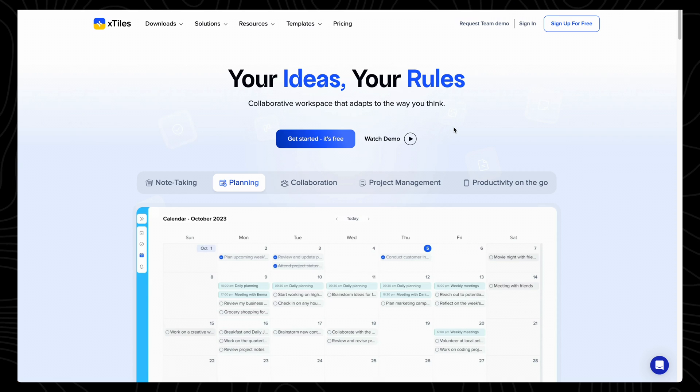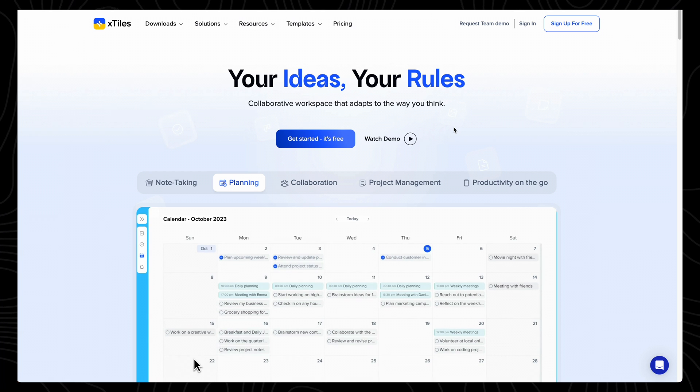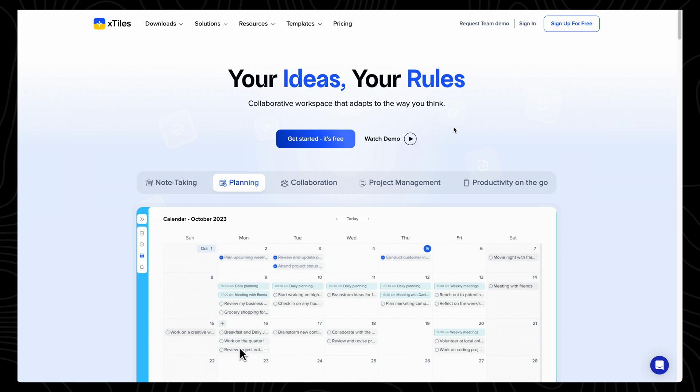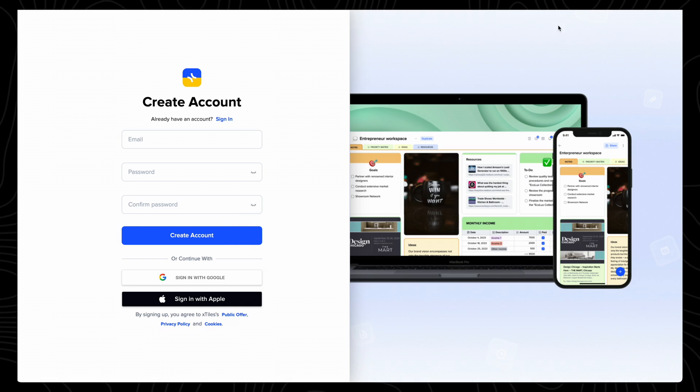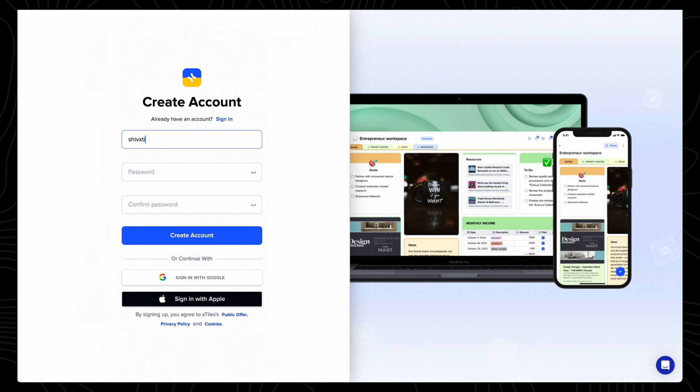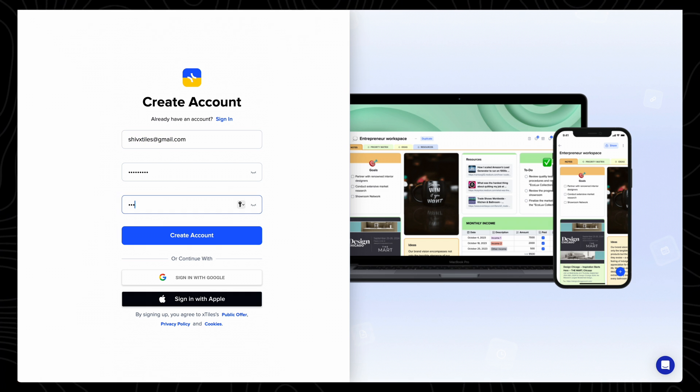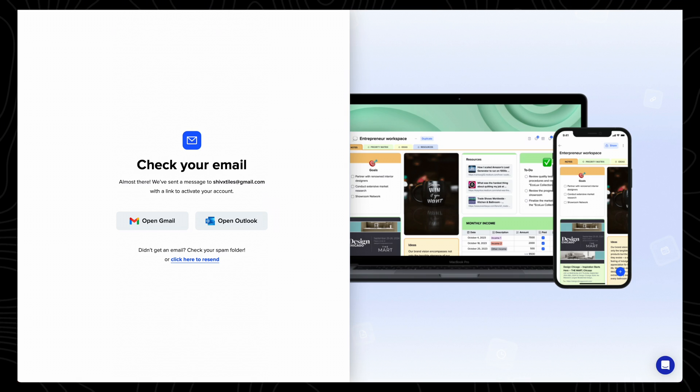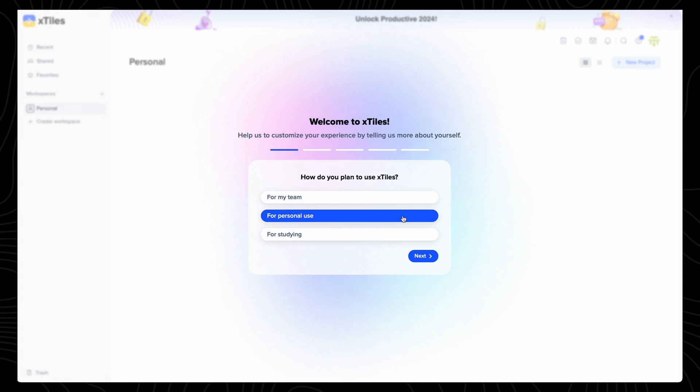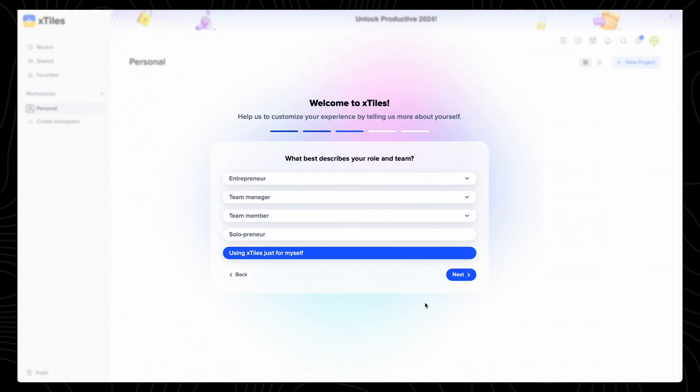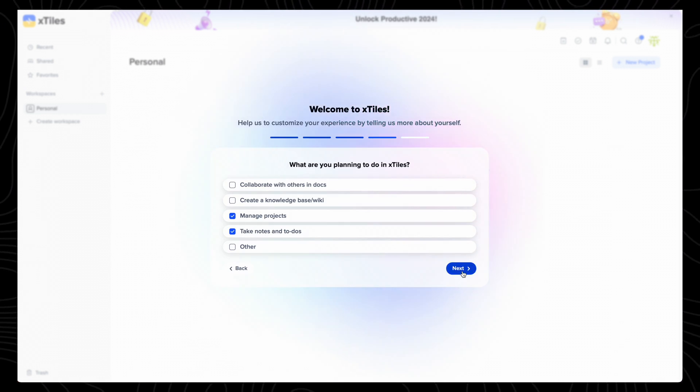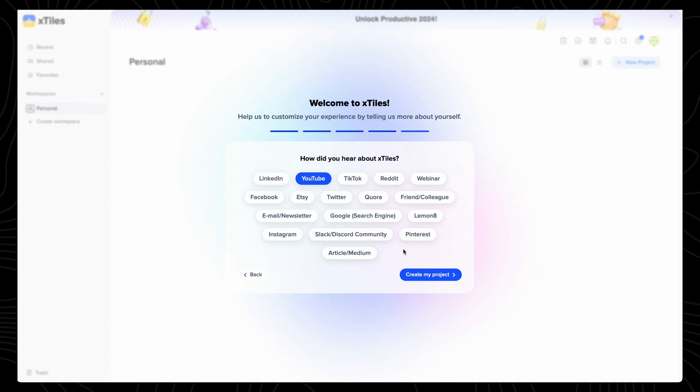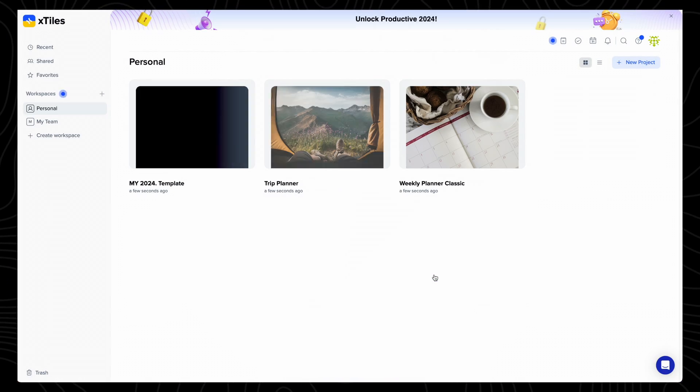So having spoken about the features and drawbacks of Xtiles, let's move on to the simple sign-up process. Just select sign-up in the top right of the homepage, and enter your email and password. Once you've verified your email address, you'll be brought to this screen, which asks you a few questions to help customize your experience, and once you've gone through those questions, you've completed the sign-up process.